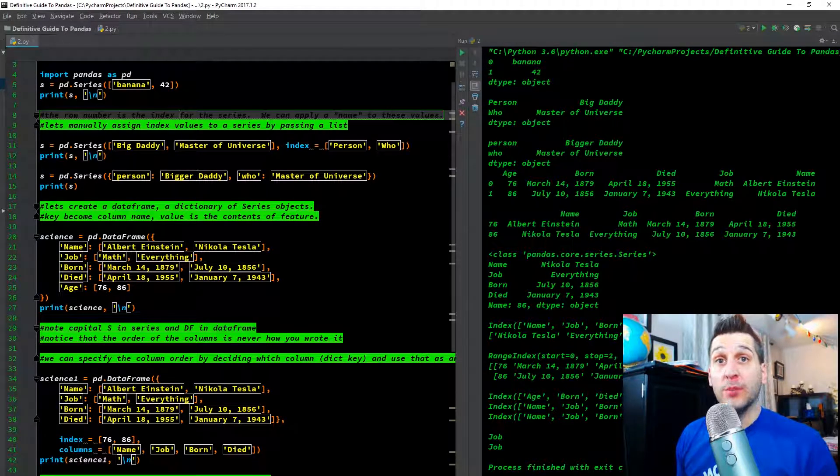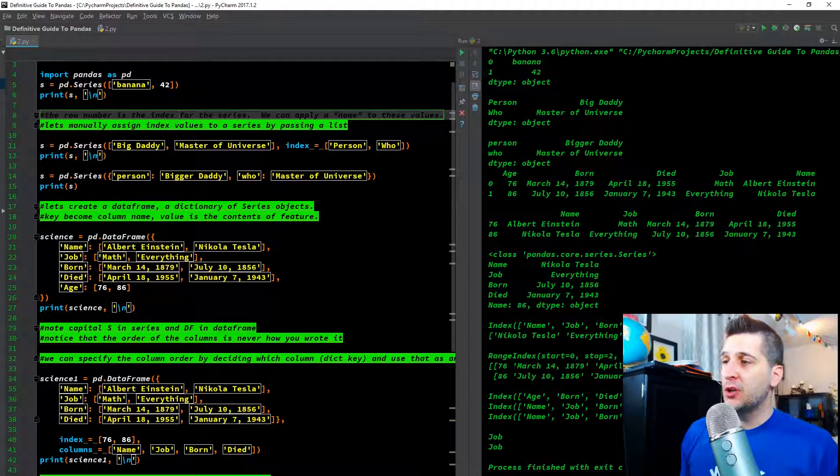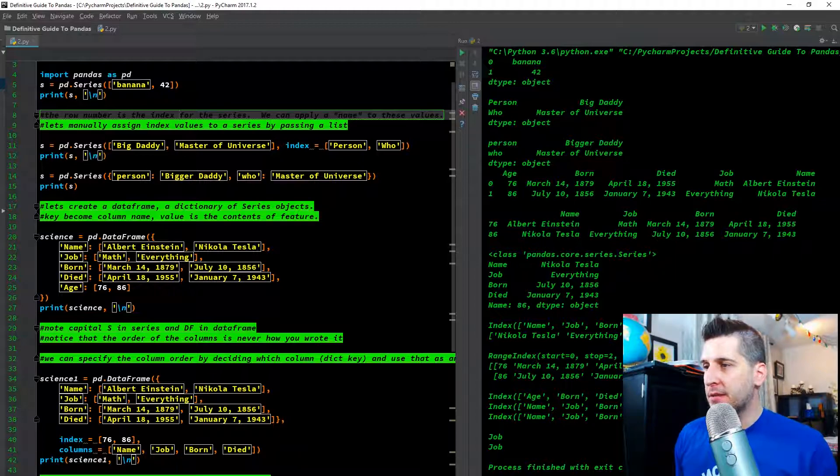What is going on everybody? Welcome to another episode of Cup of Code 01. Today we're knocking out our next video in the Pandas series.